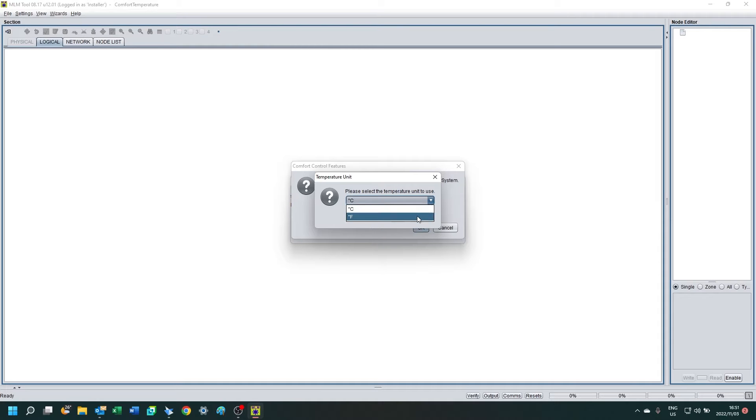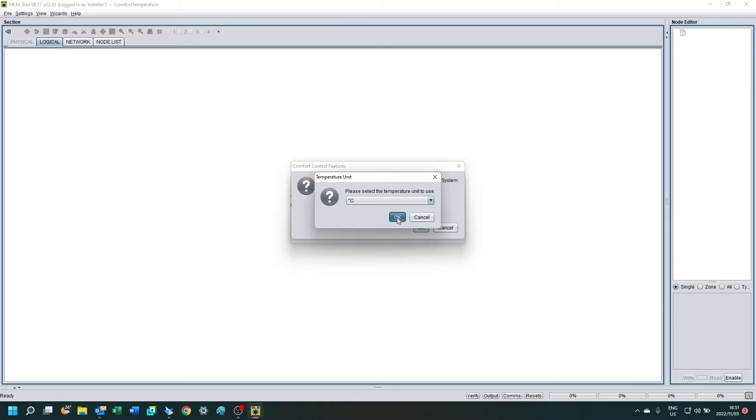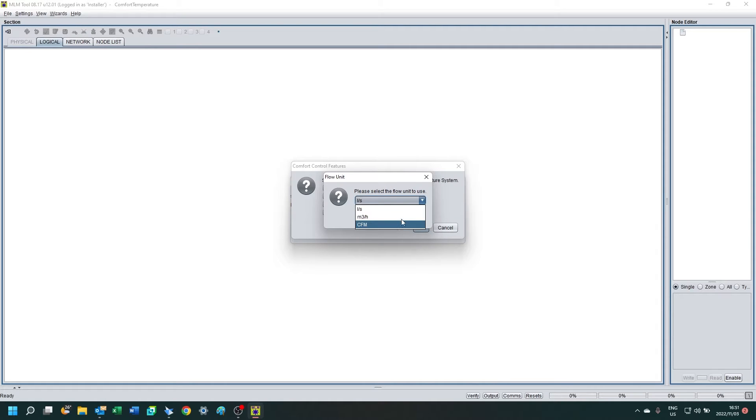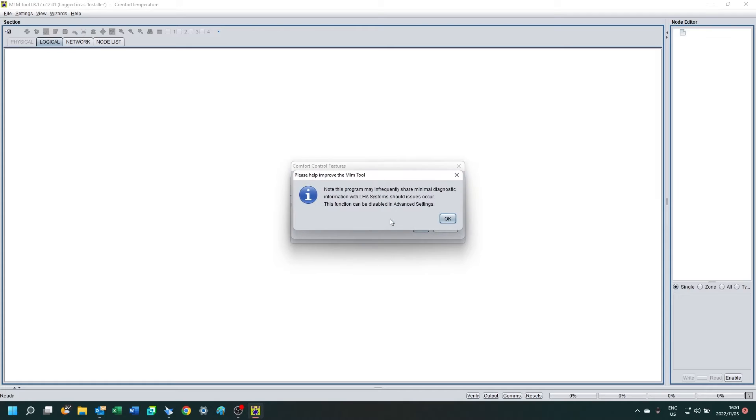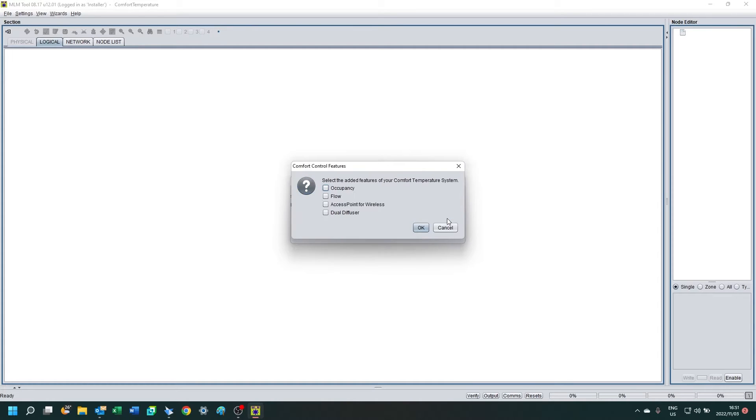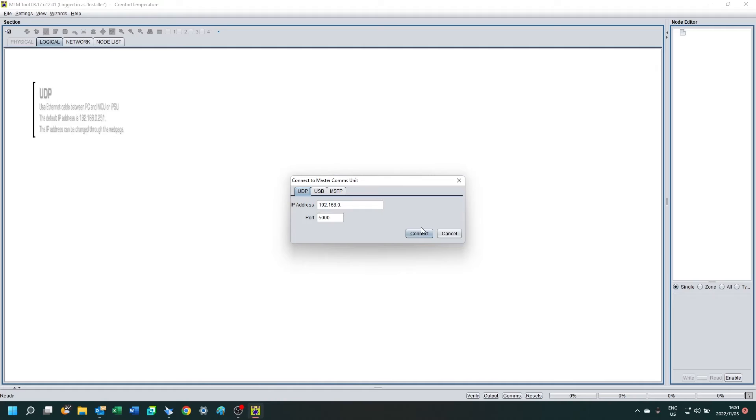After closing that out, select your temperature unit that you would like it to default to, click OK, and then select the flow unit if you have flow sensing that you need. Agree to share some data with the developer and then select the control features that you have added to your diffusers.